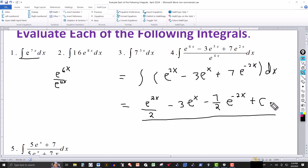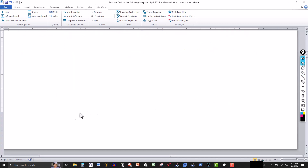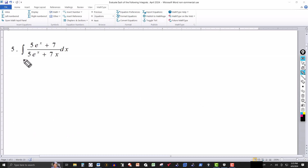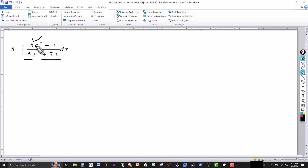You can check this by taking the derivative and verifying you recover those same three terms. For problem five we use the formula: the integral of one over u du equals the natural log of the absolute value of u plus c. When looking at more complicated problems, always look at your denominator — if the derivative of the denominator gives you what's in the numerator, you can use a u-substitution. Notice the derivative of 5 e to the x is 5 e to the x, and the derivative of 7x is 7.